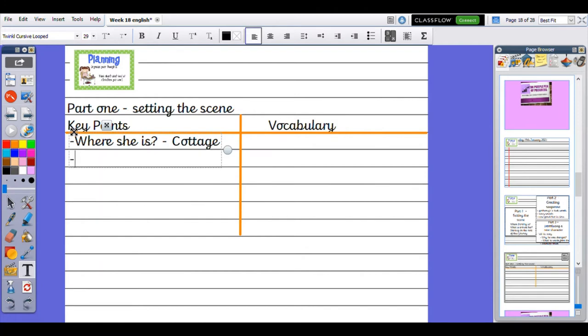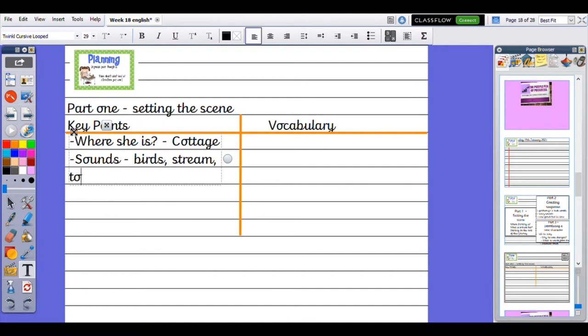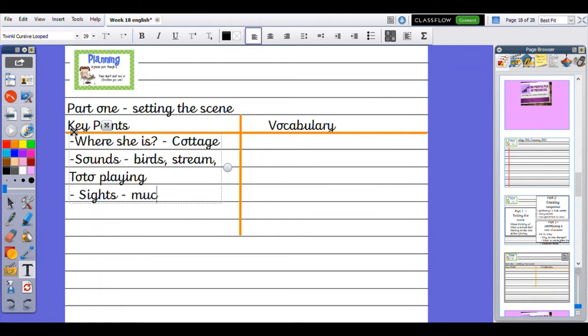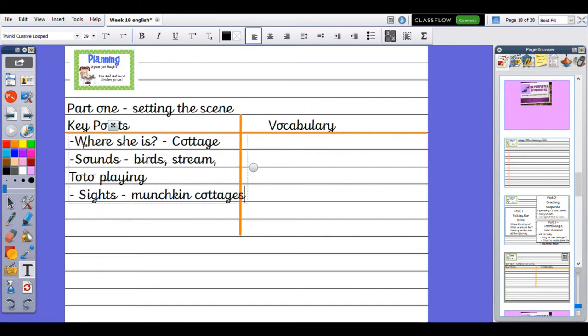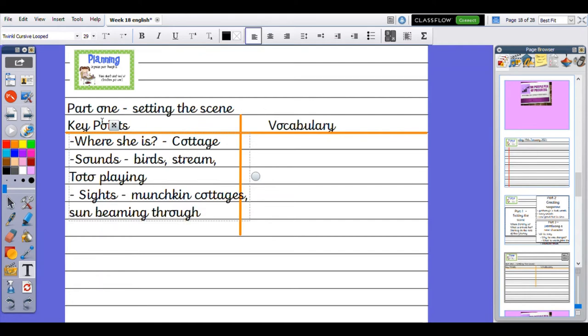I want to tell my reader about the sound. She might hear birds, a stream, Toto playing. Then I want to tell my reader about any sights she can see, like munchkin cottages in the distance, the sun beaming through the window, and lots of other things.